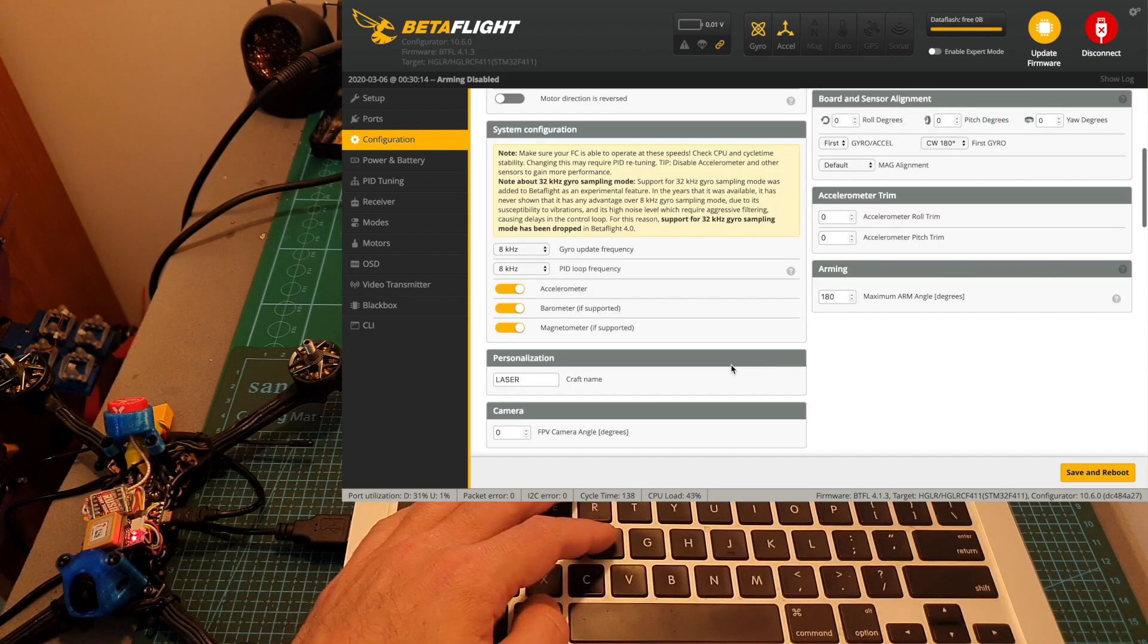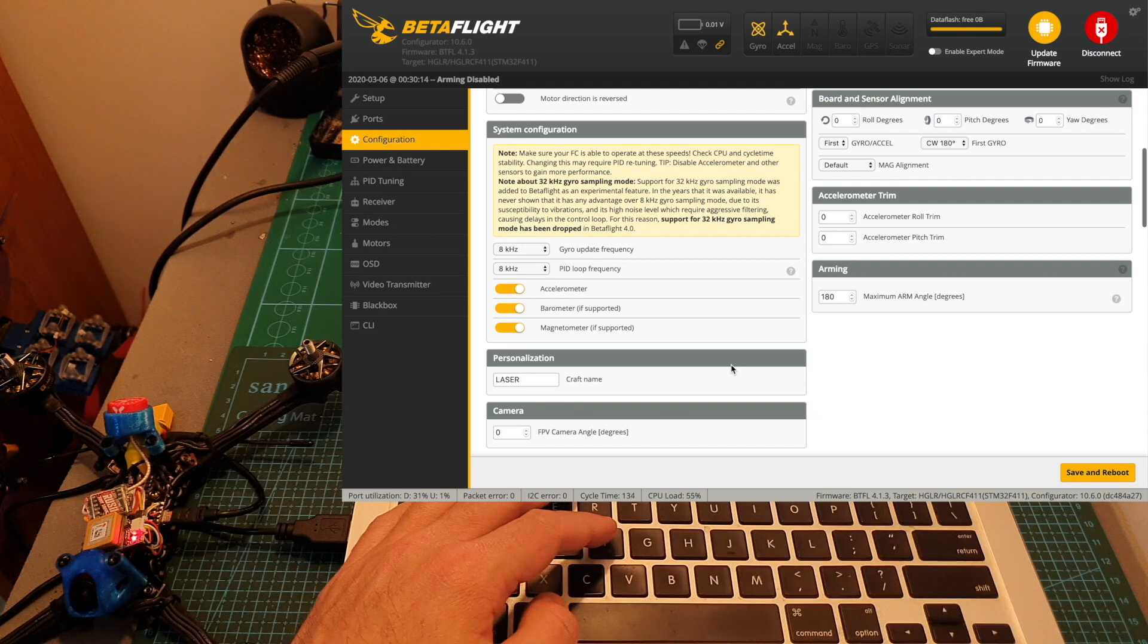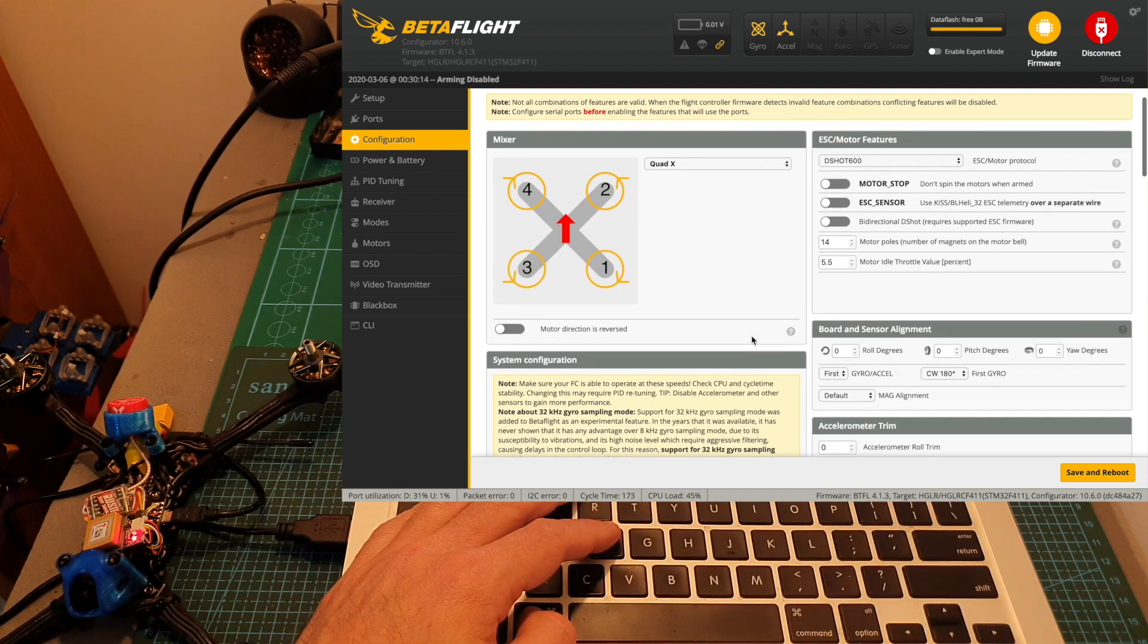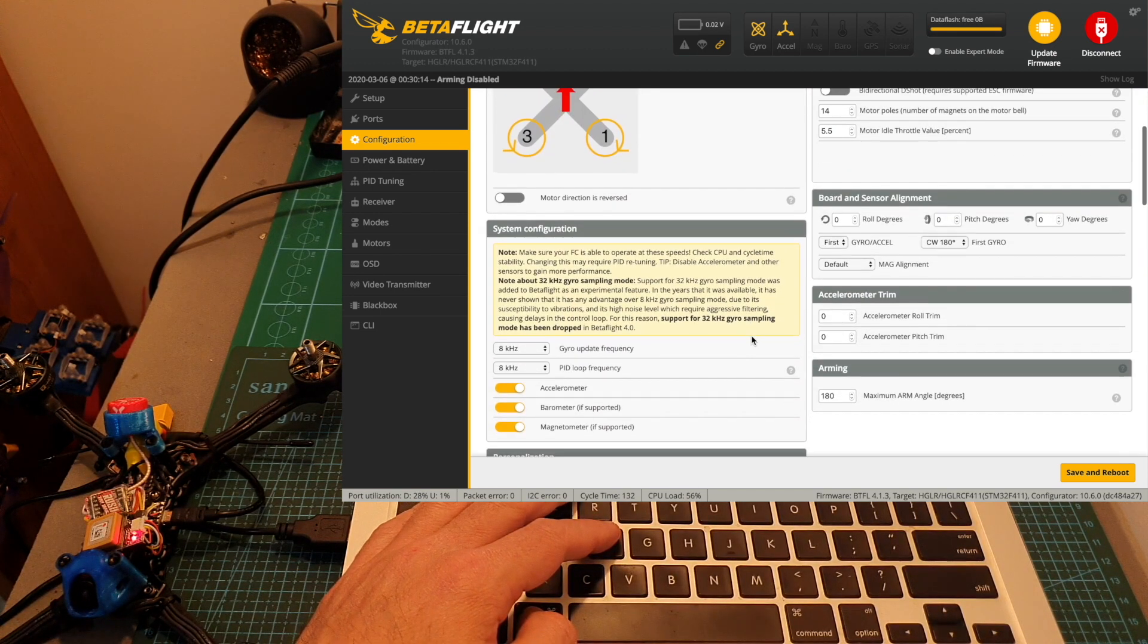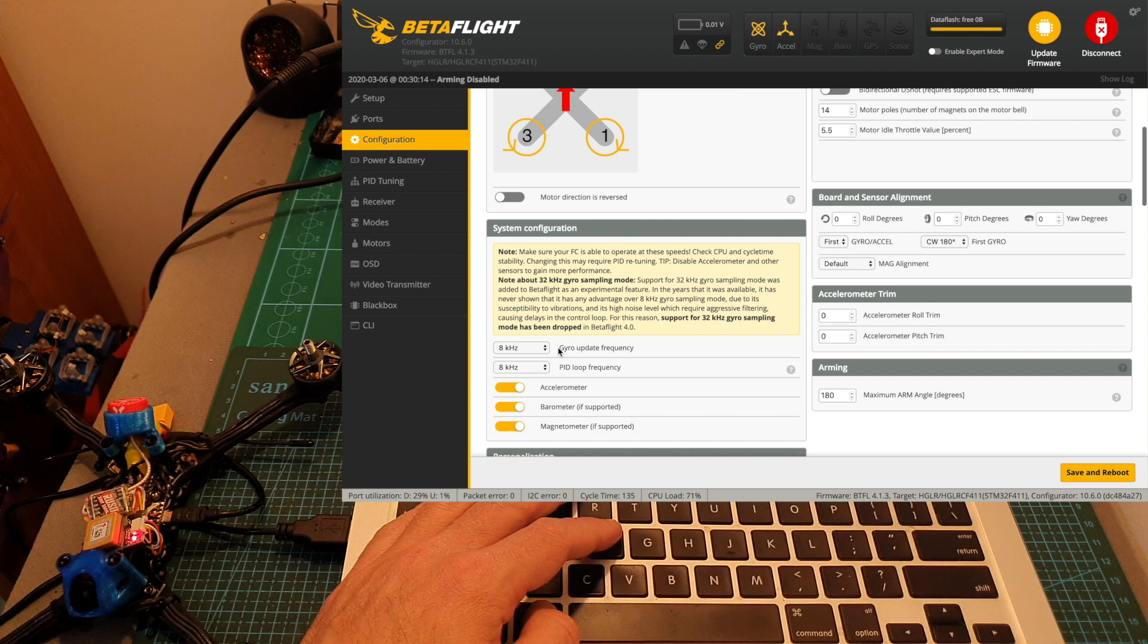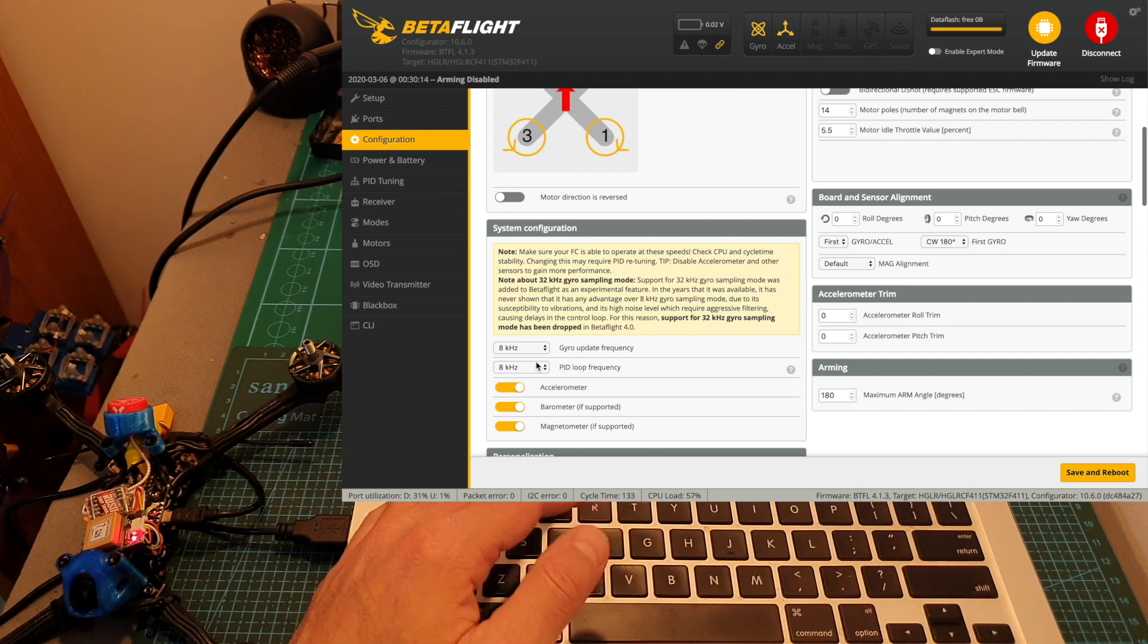You should note that when using the soft serial option the CPU load is going to increase and as you can see sometimes it gets to 100% since the gyro update frequency and the PID loop frequency are set to 8kHz.